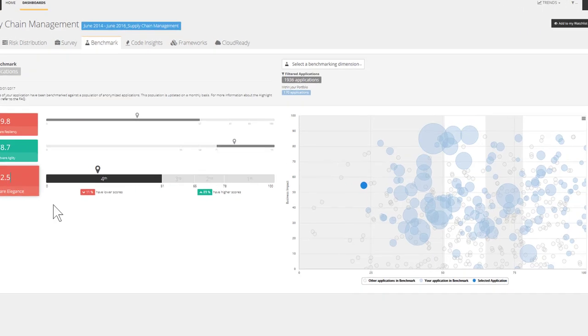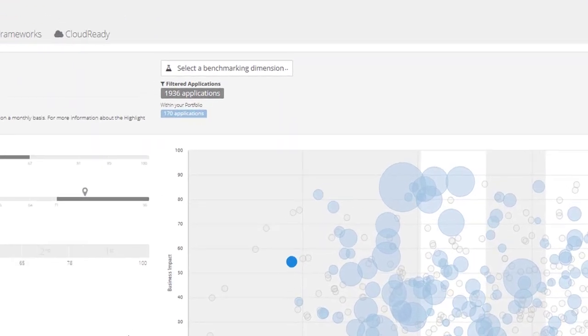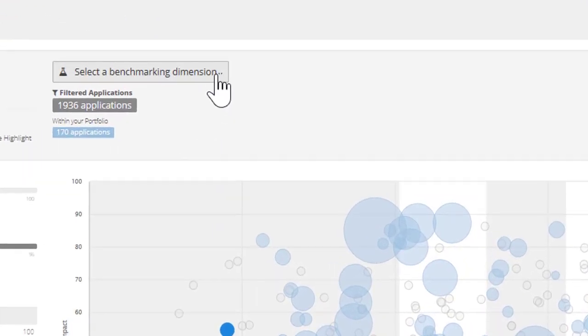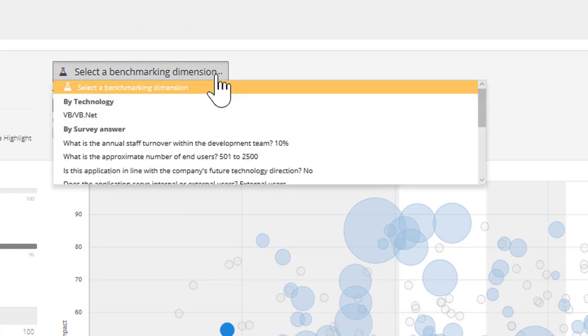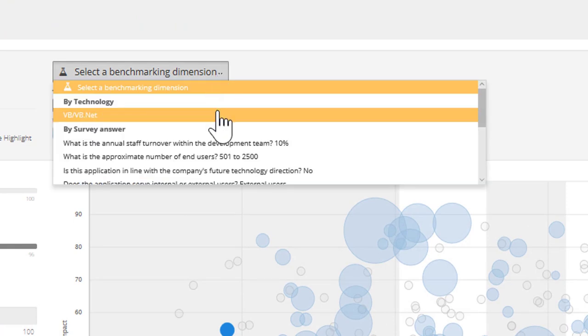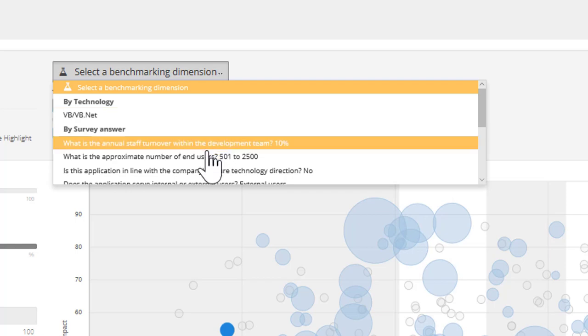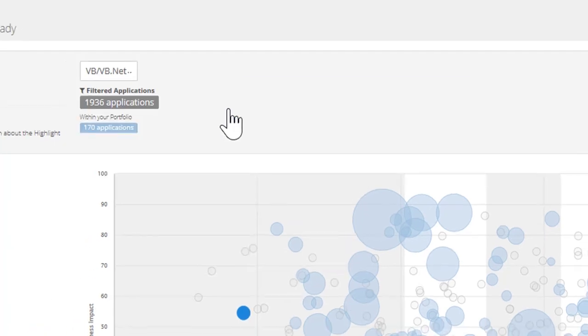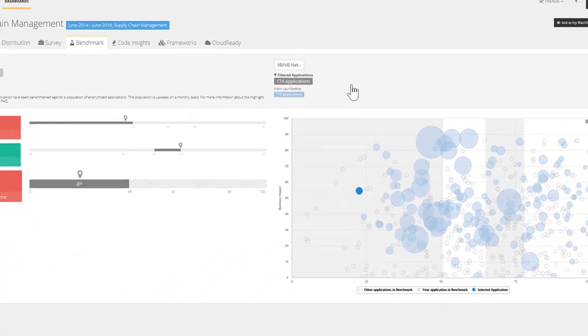The benchmark is also configurable, meaning that we can apply some filters to narrow down the populations of applications by filtering via the programming languages, the type of applications, or number of users.